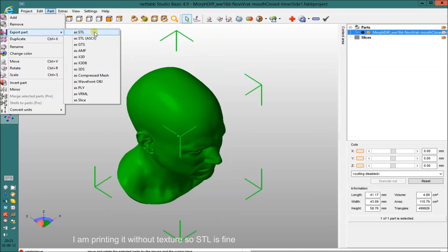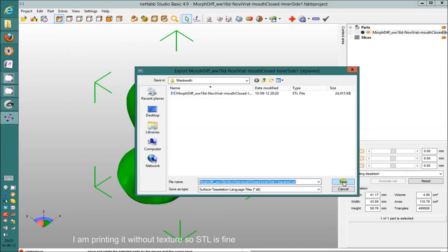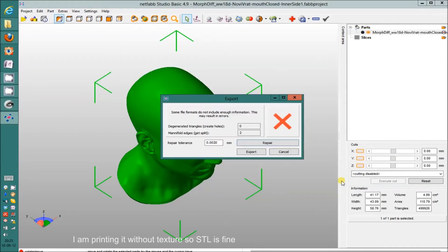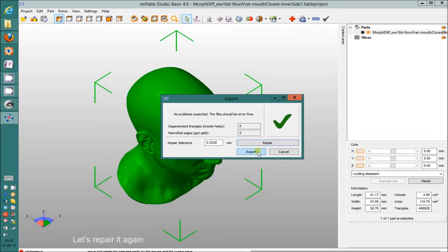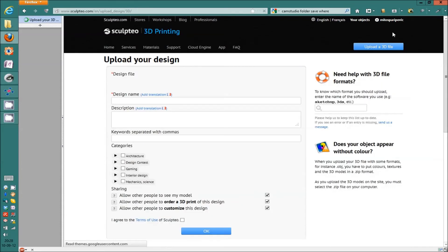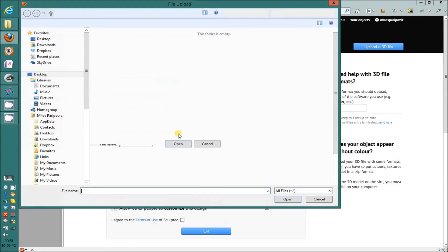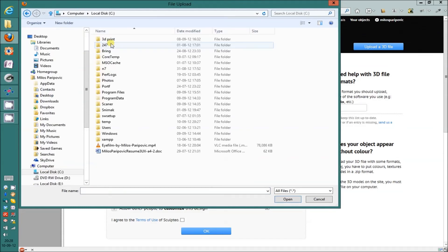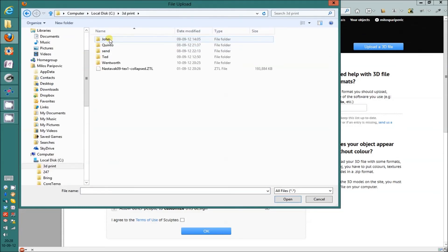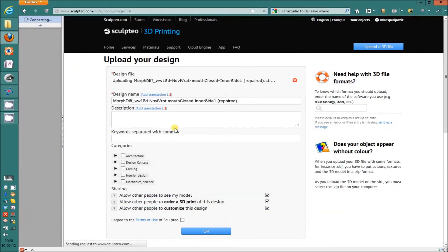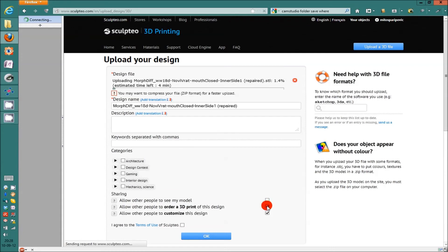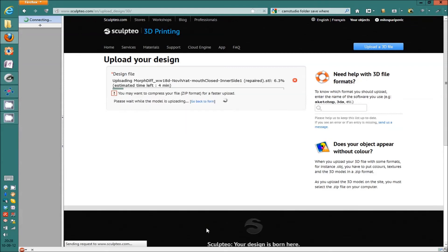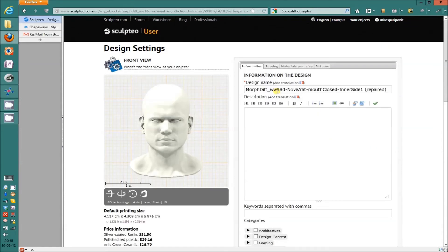And we can export it. I'm exporting STL because I don't need the texture for this project. But we have to repair it one more time. Export. And then you can go to your favorite 3D printing service. Upload the model there. The same process is for Shapeways, iMaterialize, Sculpteo, wherever service. Takes a bit to upload.